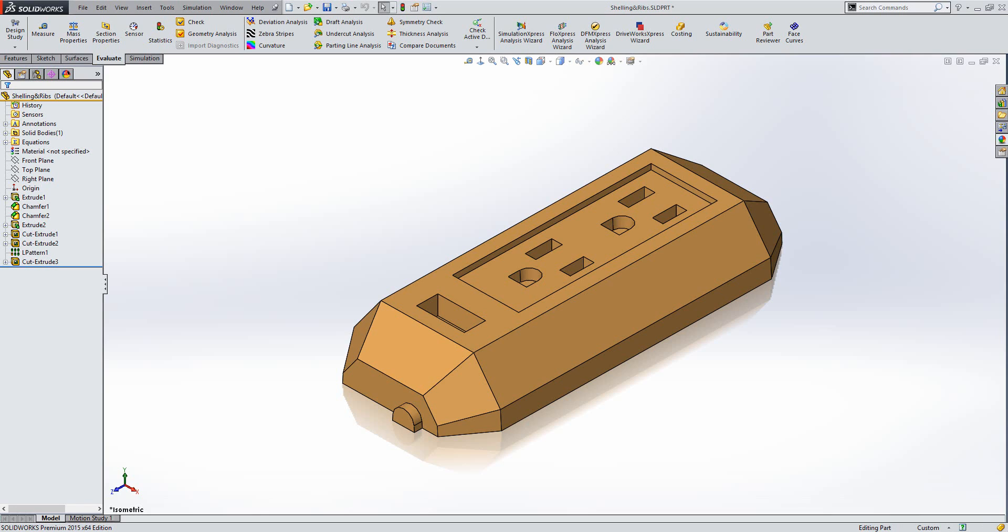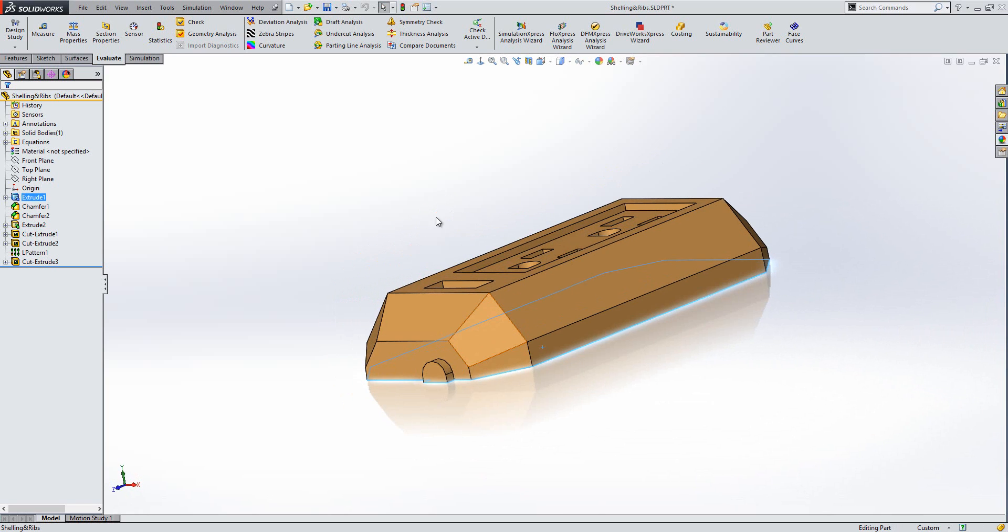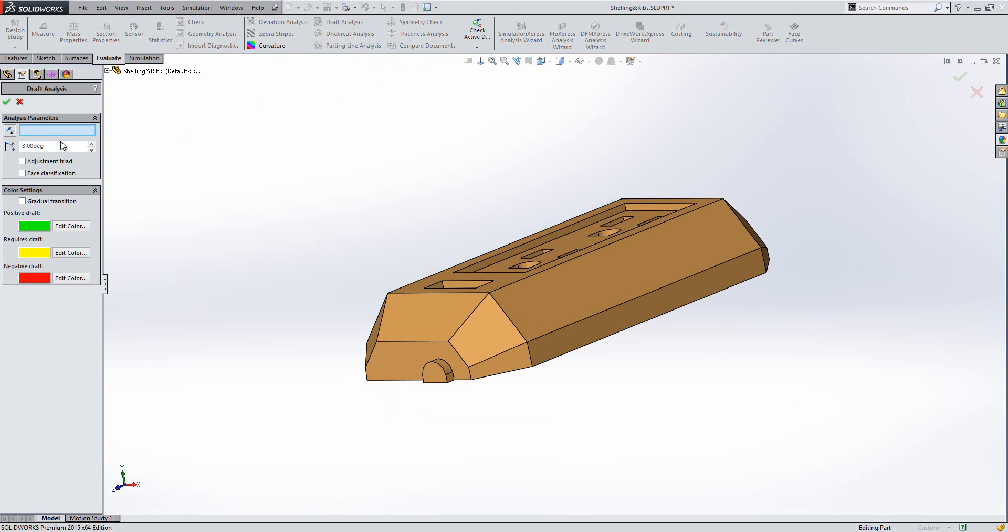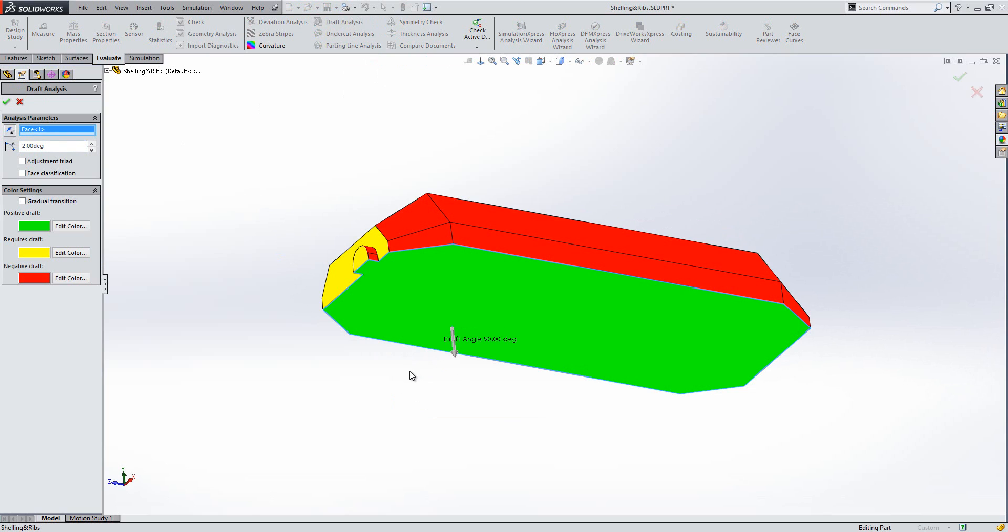At the moment this component, the tooling split would occur from this face. So, what I'm going to do is on the evaluate tab, I'm going to use draft analysis. And what I'm going to do is I'm going to measure a certain amount, so 2 degrees of draft, from this face.